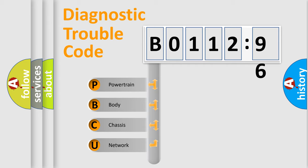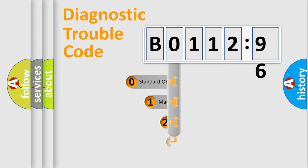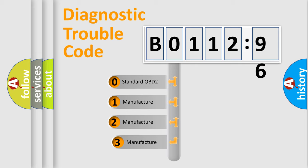We divide the electric system of an automobile into four basic units: Powertrain, Body, Chassis, and Network. This distribution is defined in the first character of the code.